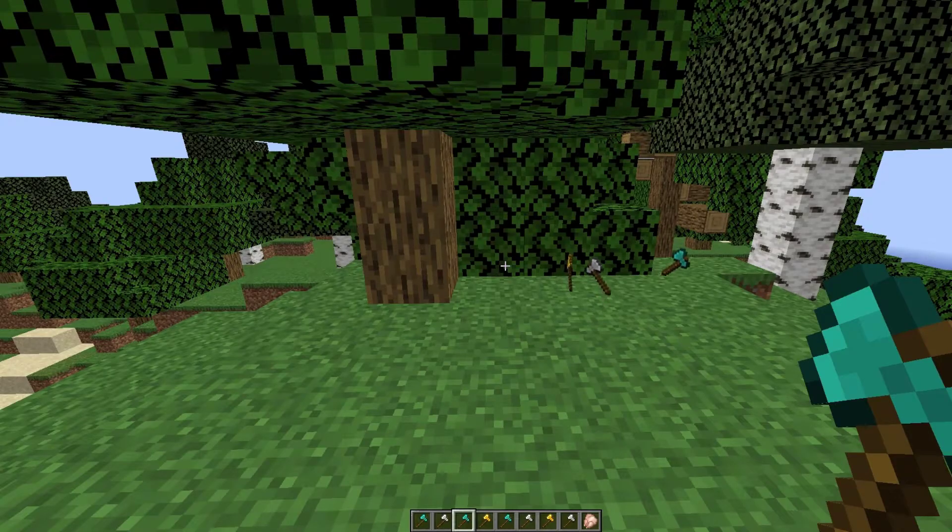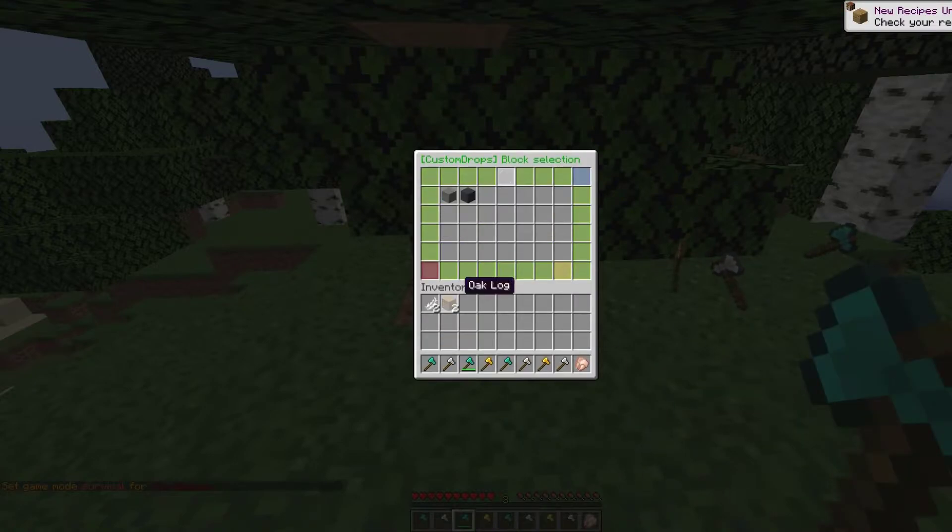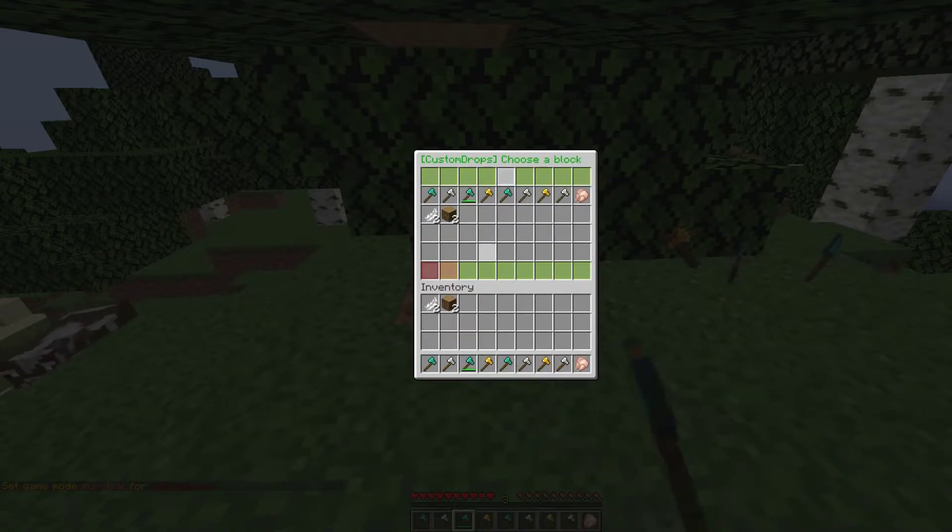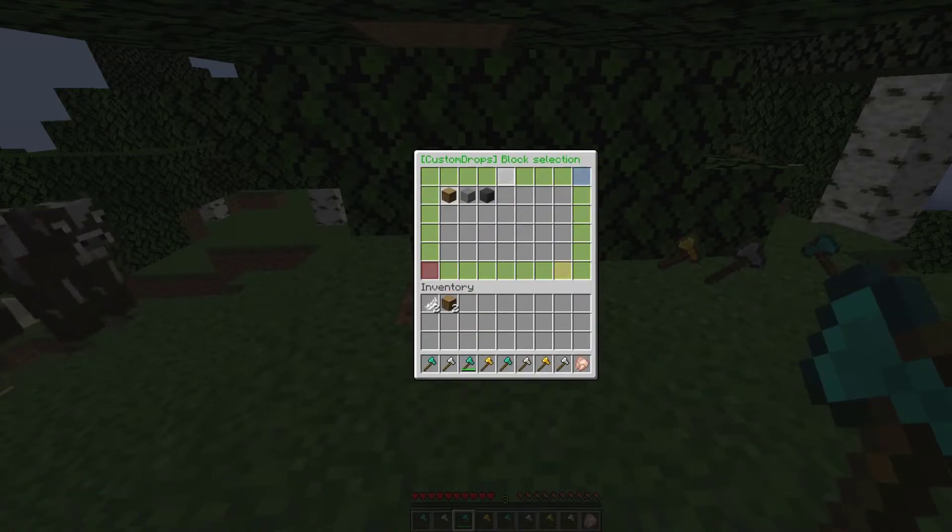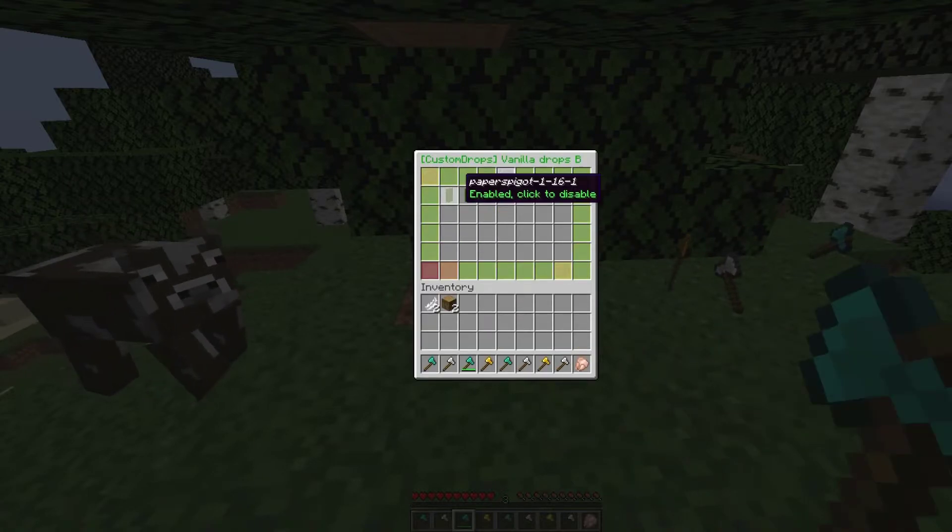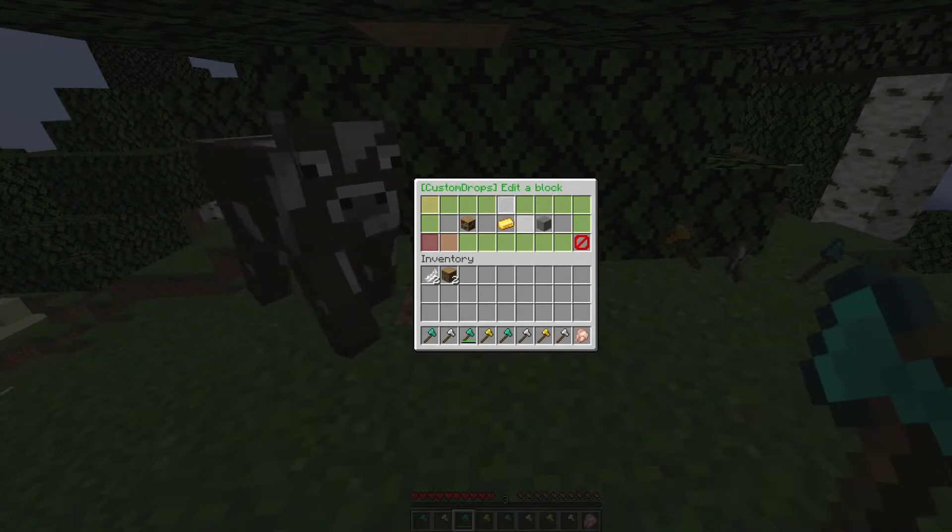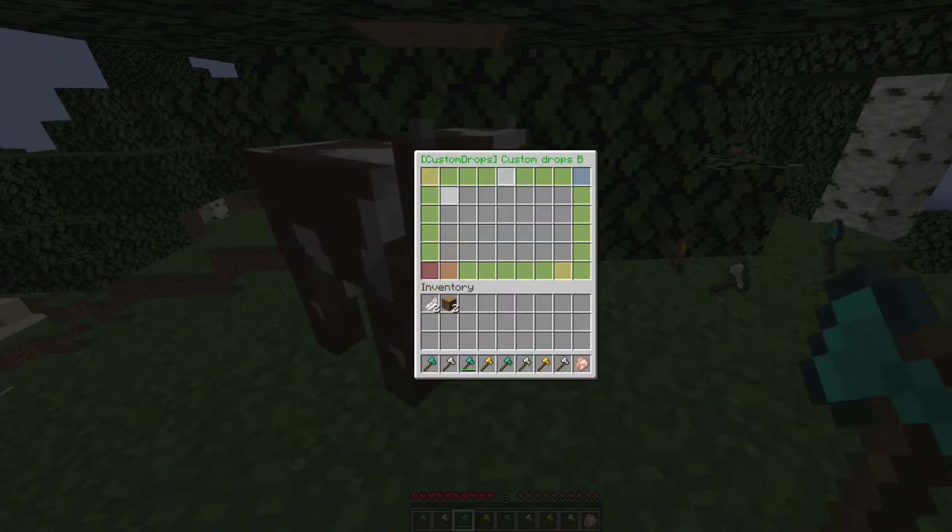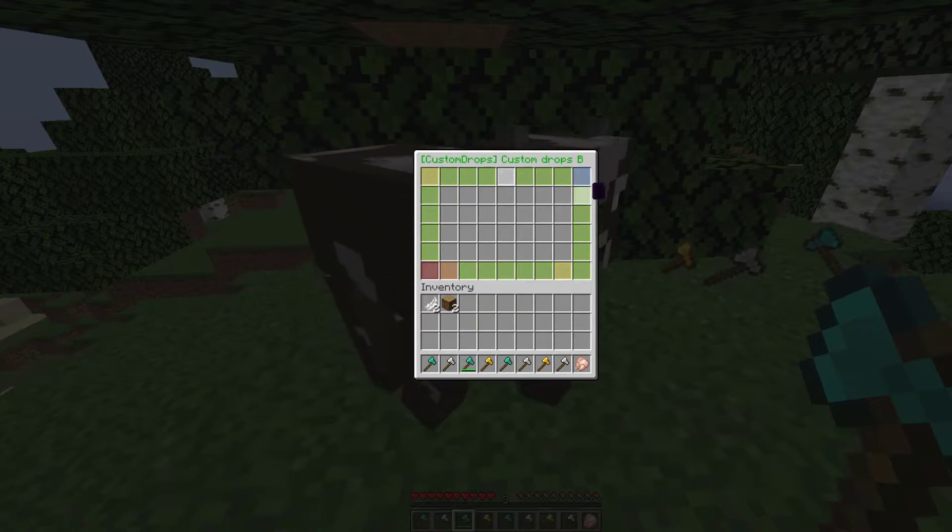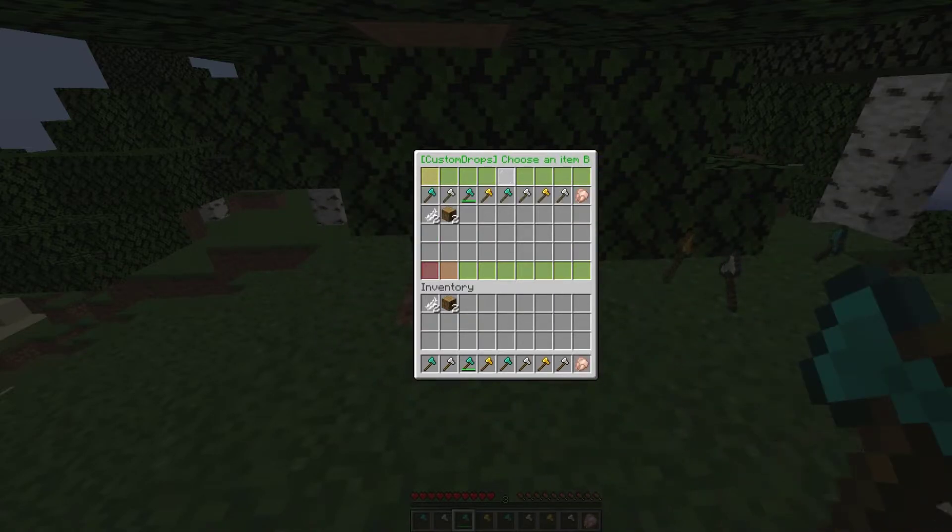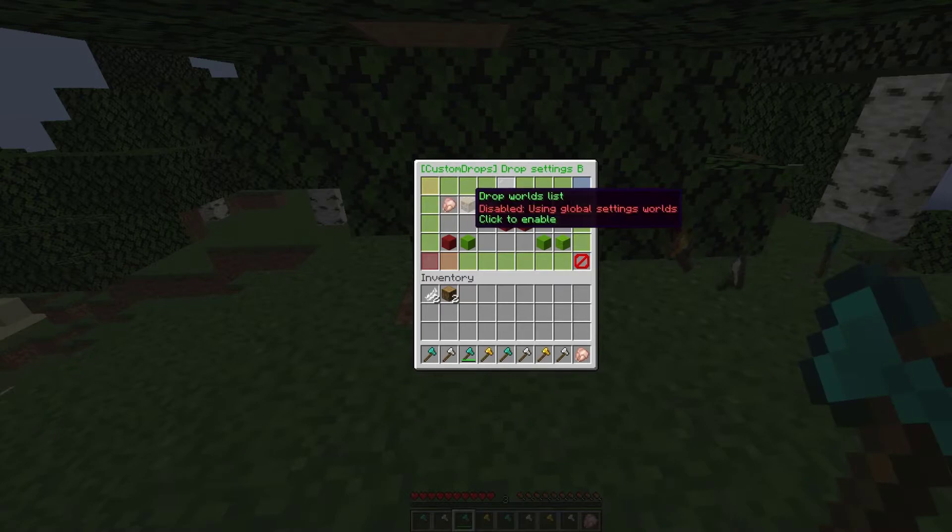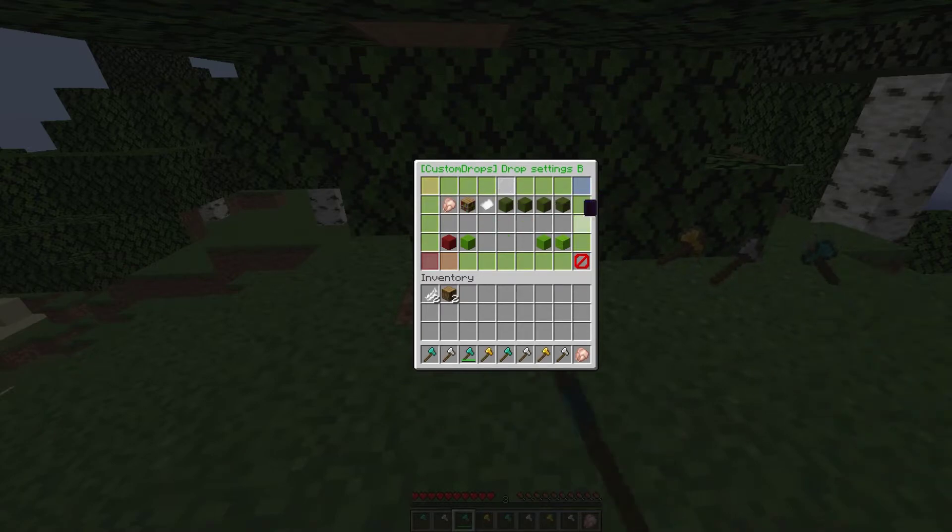Let's edit a block. I've grabbed some wood and if we click Add New Block, top right, click the wood block and then we can edit it. Let's toggle off vanilla drops first, go into custom drops, then click Add New Item and let's just add raw chicken for the fun of it.